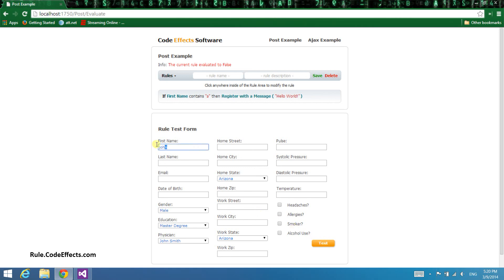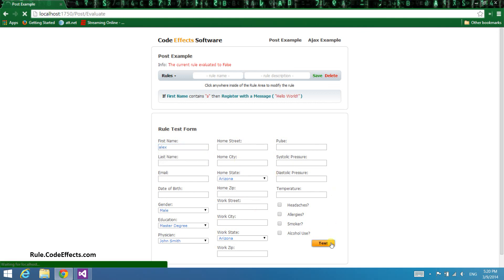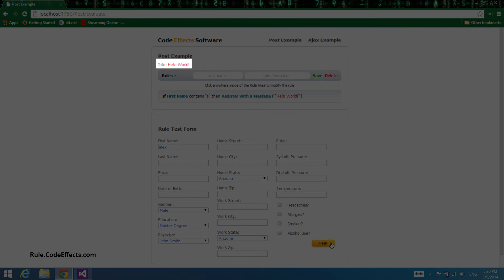If we change the first name in the form to Alex and click the test button again, we should expect the evaluation to succeed. And it does succeed and displays a configured message.